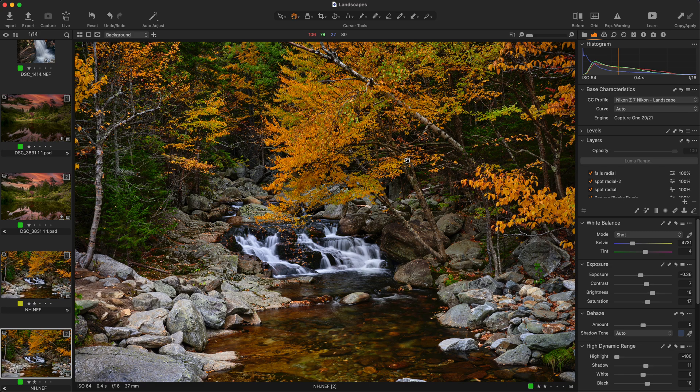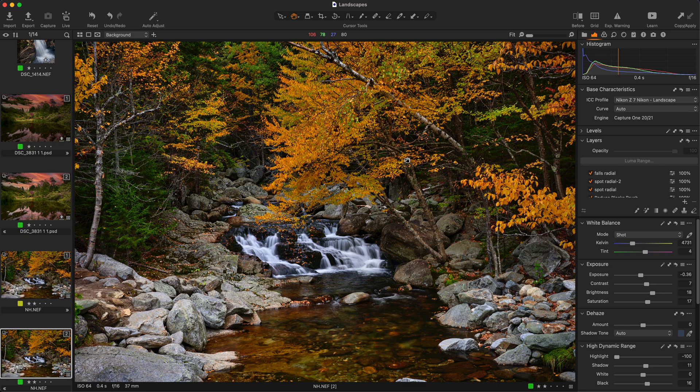This is Capture One version 22. It'll be the same for 21. The change that I'm talking about now may have come about in 20. But if you haven't updated in a while...